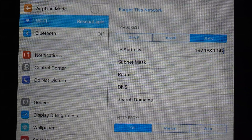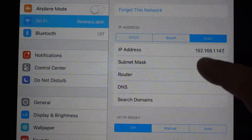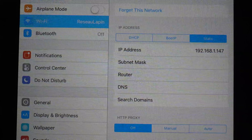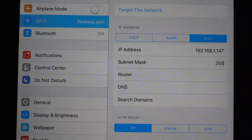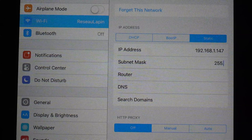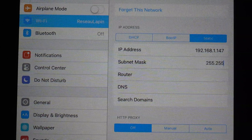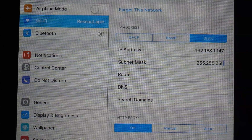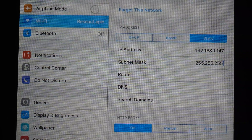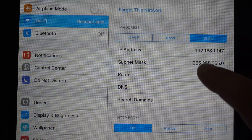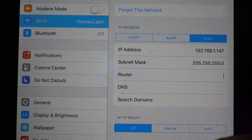If you want to be sure that there's not already a device at the address you want, you can use Fing, which is a great application for scanning your network.